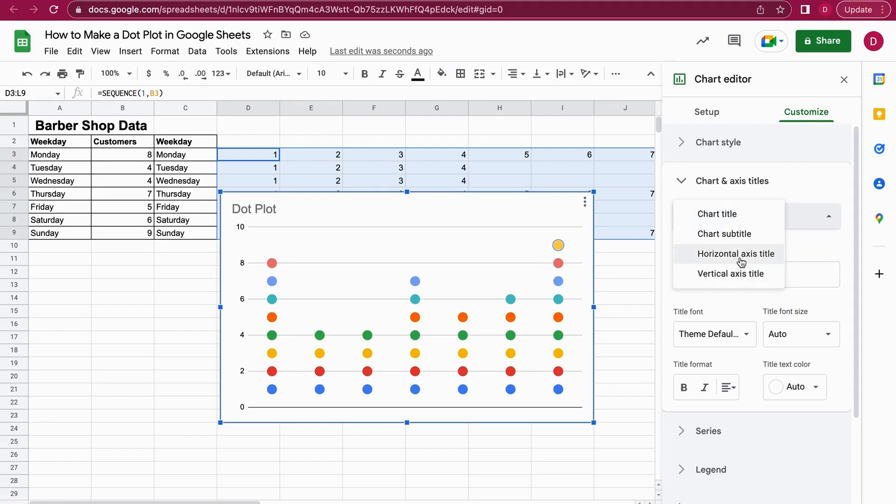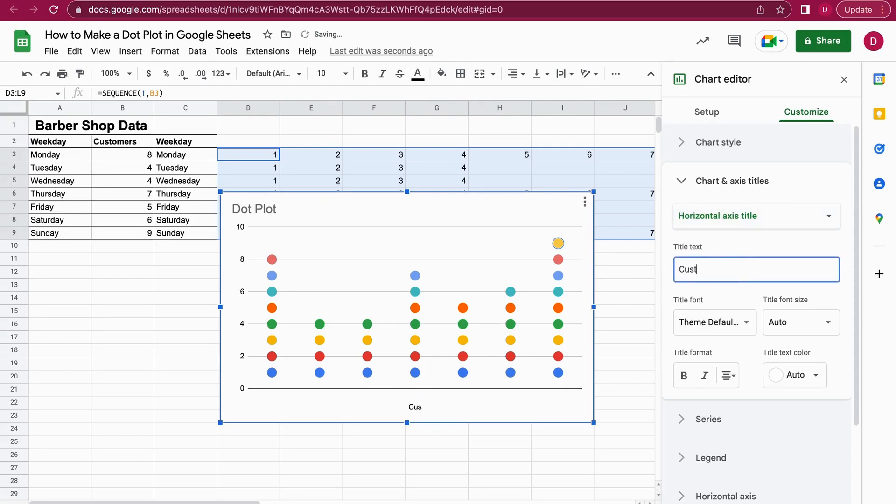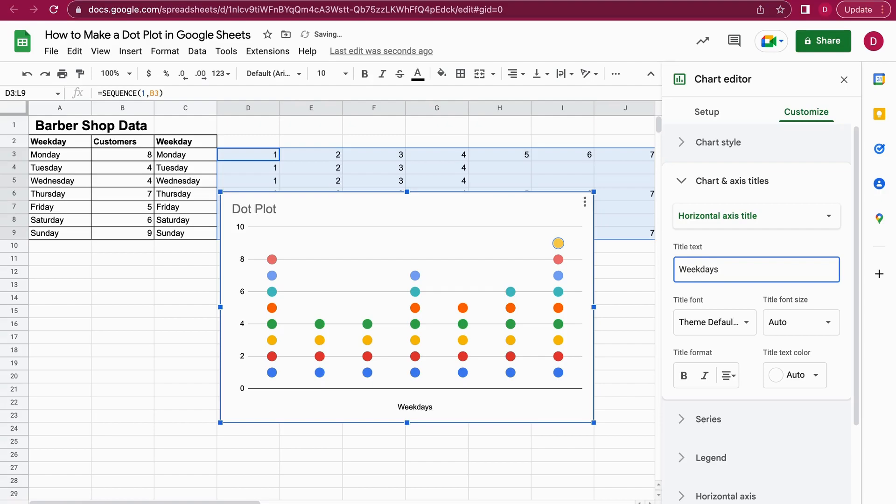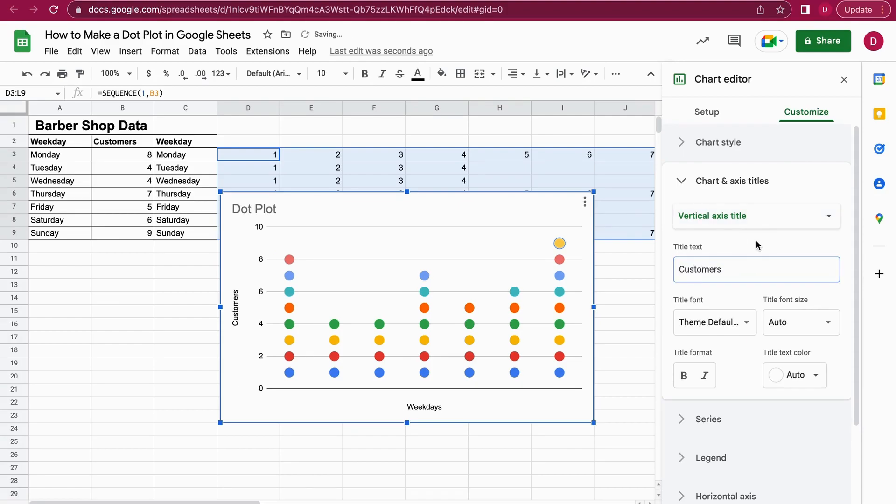The next step is I go on to horizontal axis title. So here I give a data name as well. Let's call that weekdays and hit enter. And now I also select a vertical axis title and I call this customers. So we have weekdays and customers. That's already great.